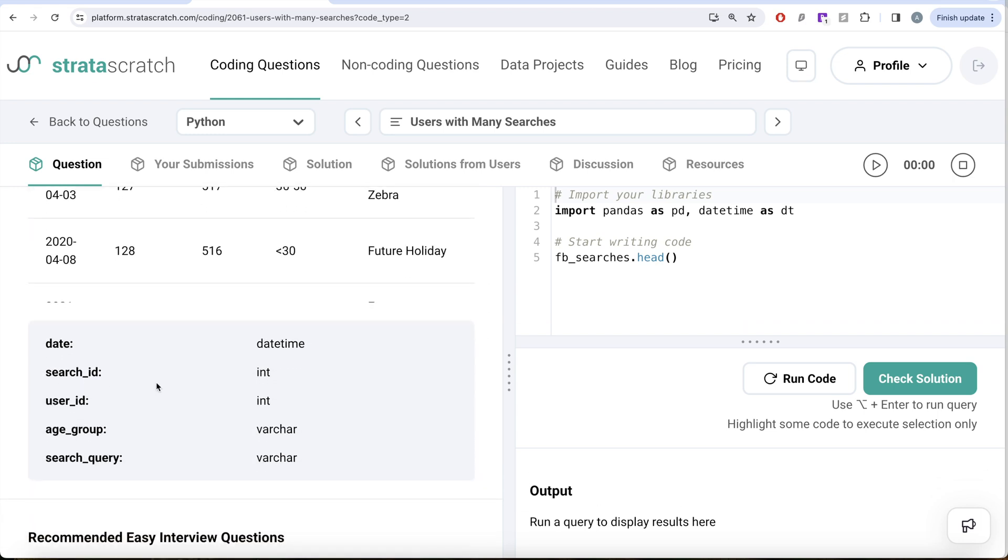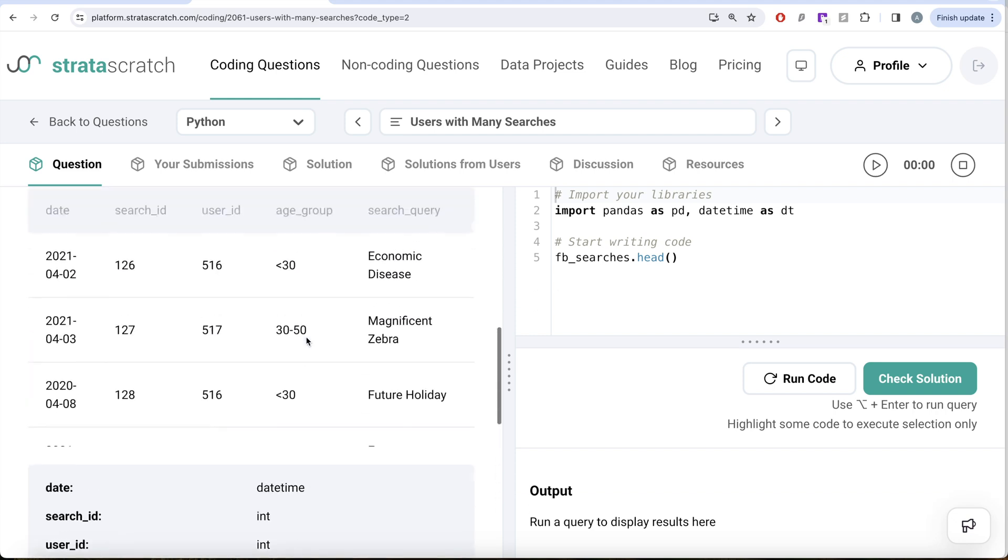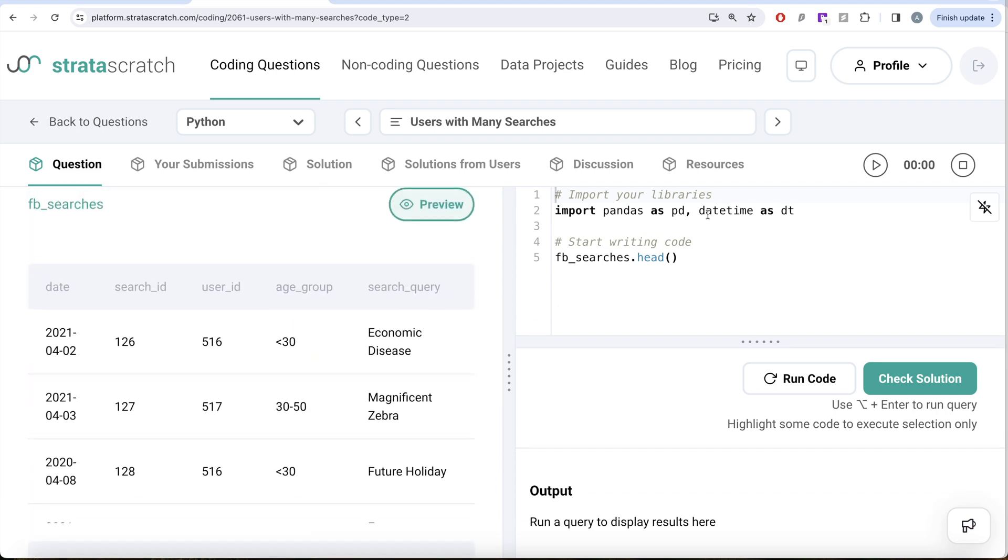If we look at the data types, date has datetime data type. So whenever there is a datetime data type involved, it is always better to import datetime library because it is very powerful to work with dates.